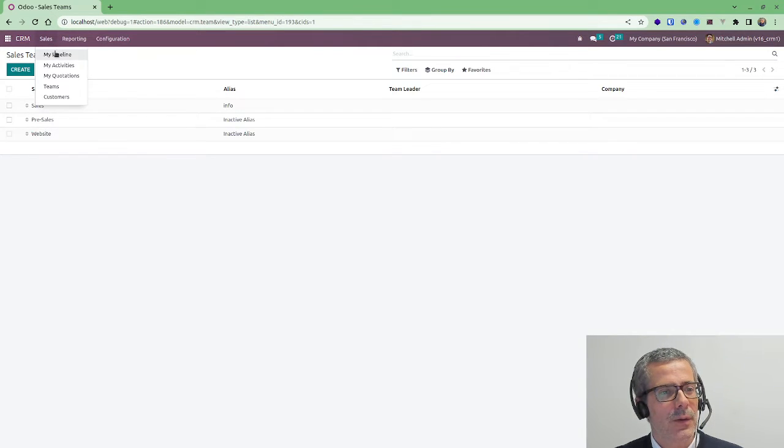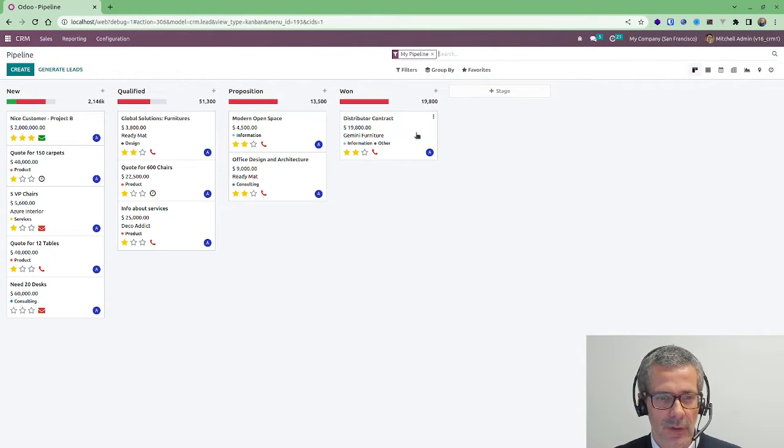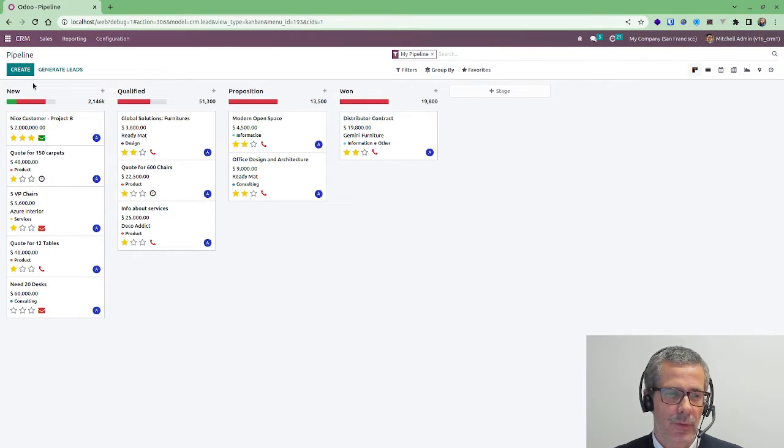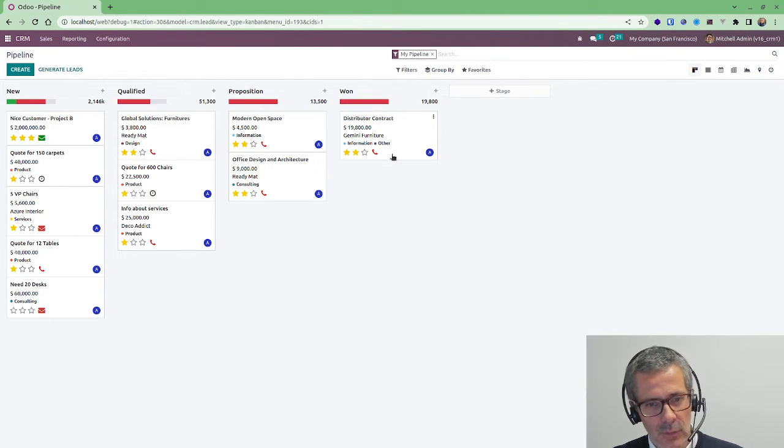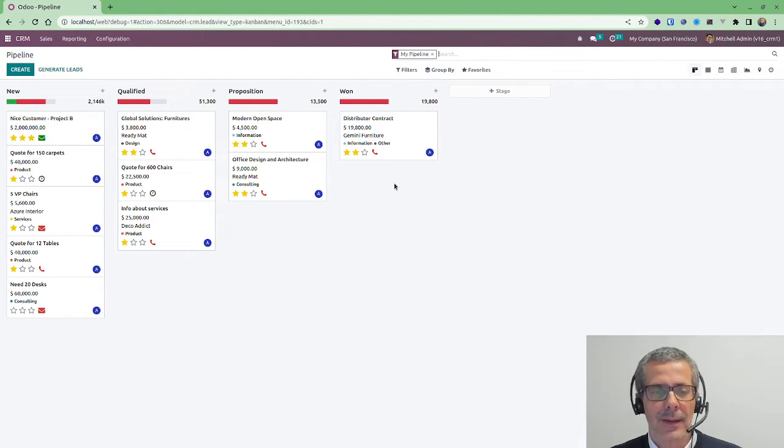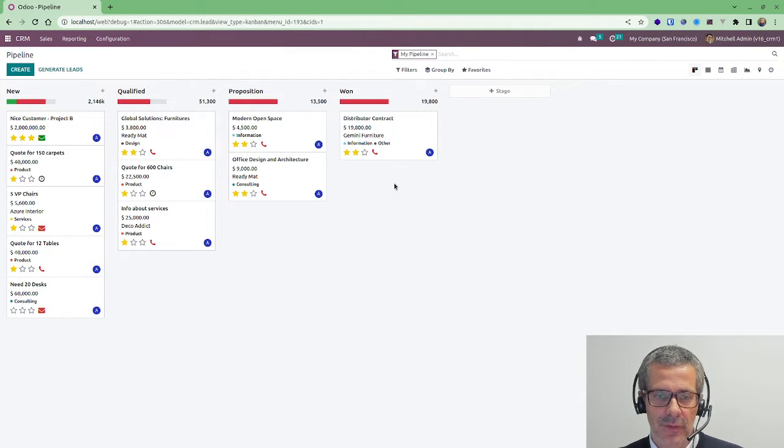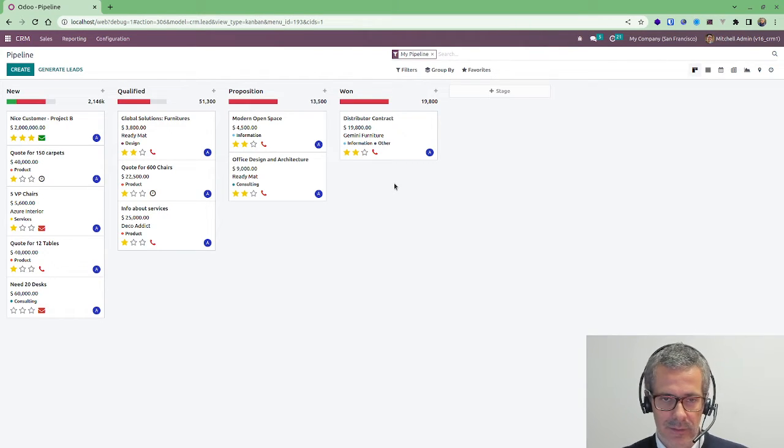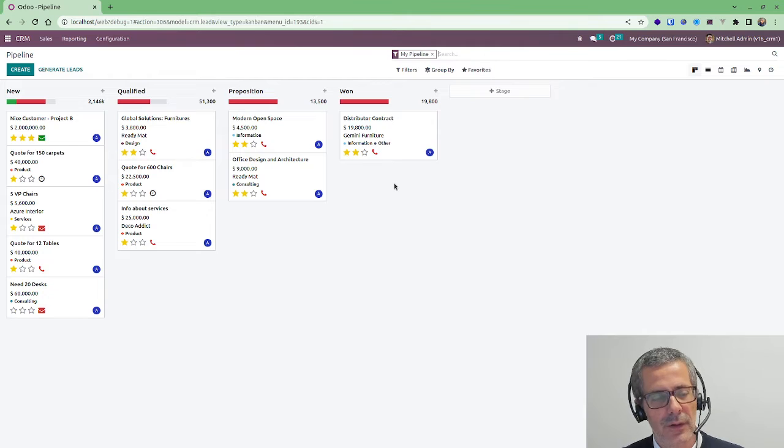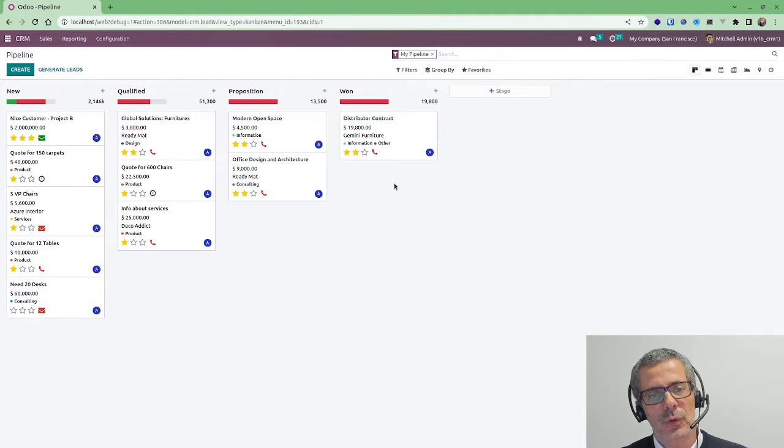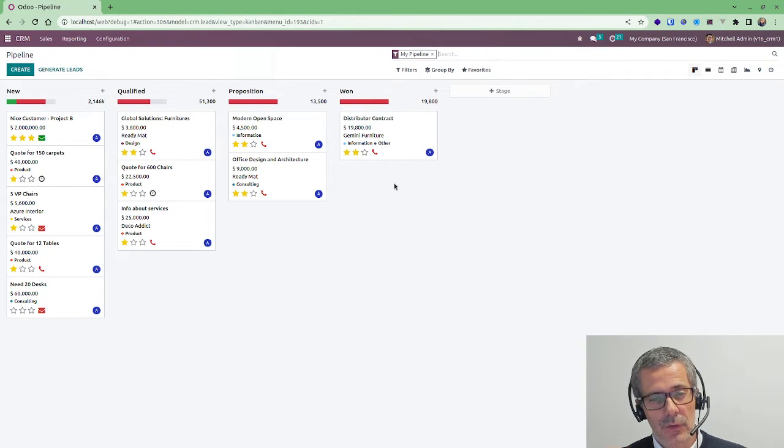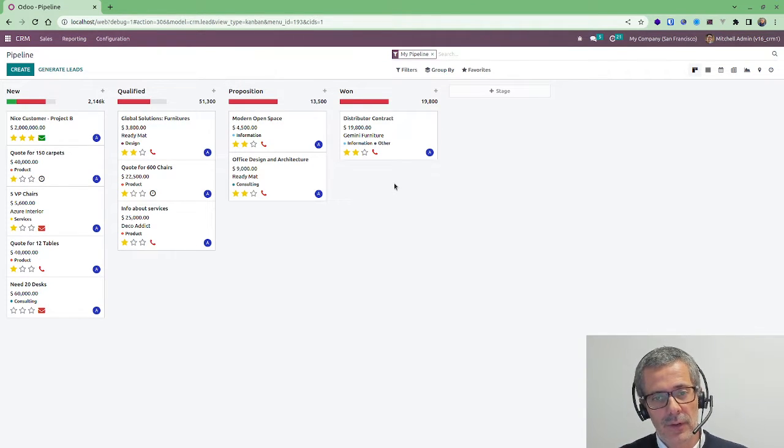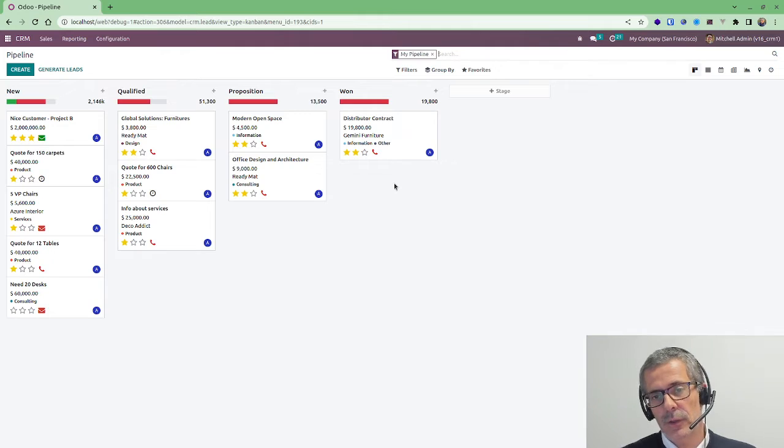So going back to the pipeline, this is what you see here. Of course it should be changed according to what your business does but it's fundamentally different than any other system like Pipedrive or Salesforce because Odoo is tightly integrated with other applications.